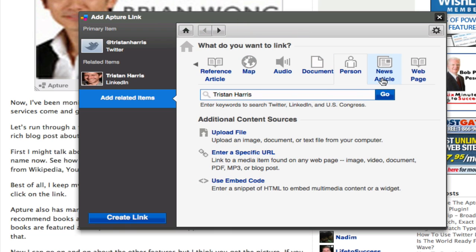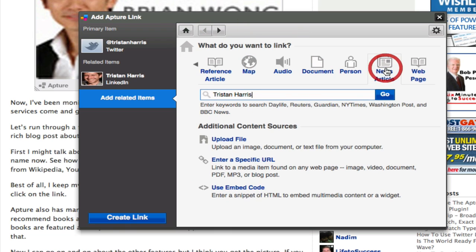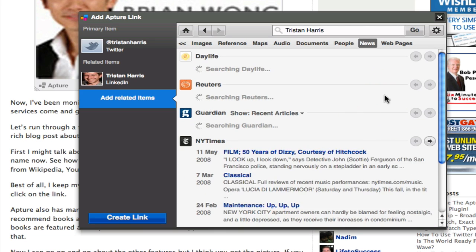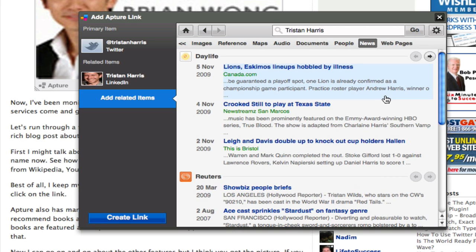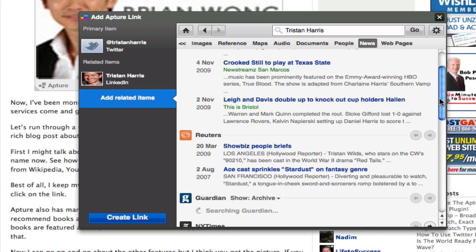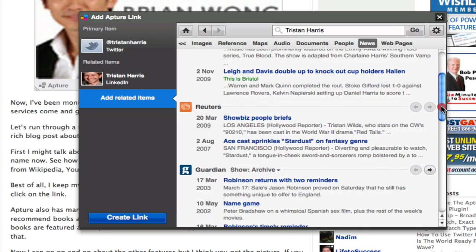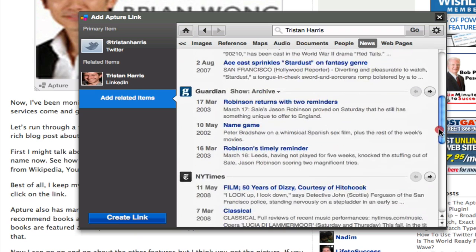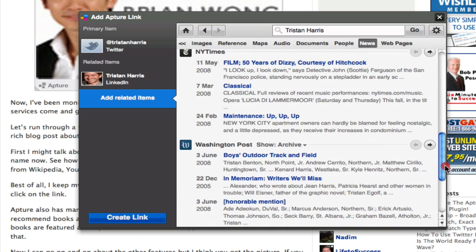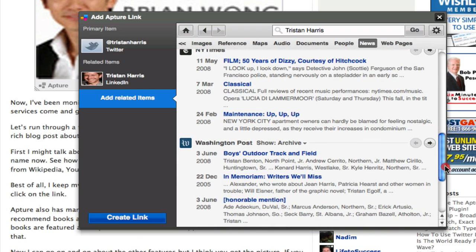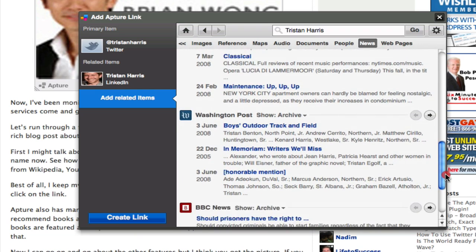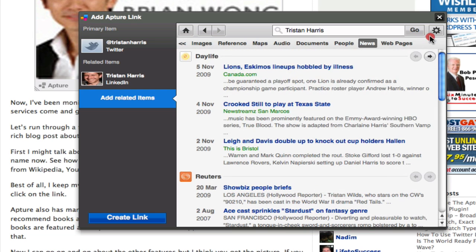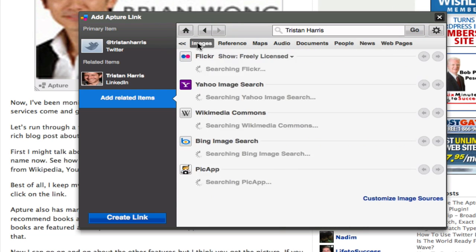I can add a news article for example. So this goes out to search for any news related to him and I don't really see anything there, so I'm just gonna maybe, how about an image?